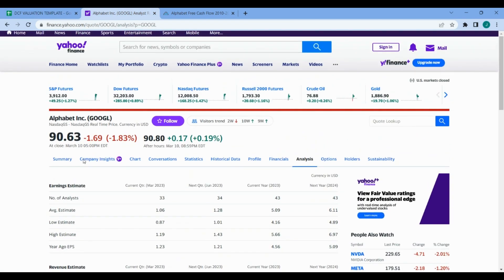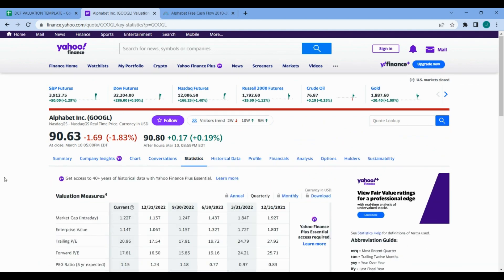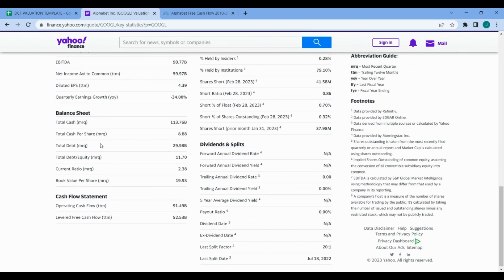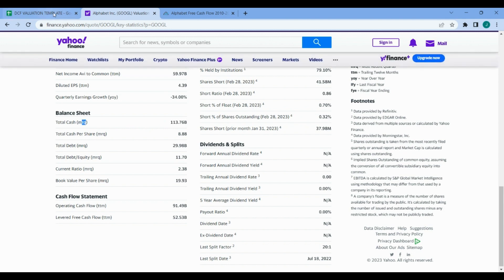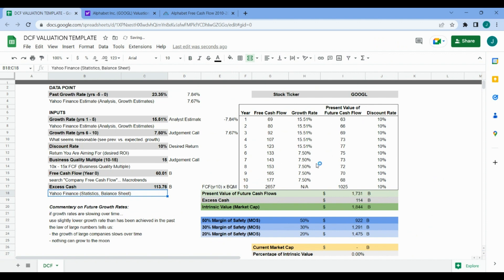Go to the statistics tab, scroll down, grab the balance sheet, and we've got $113.76 billion in cash from the most recent quarter. I'll bring that back over to the spreadsheet and add that here.